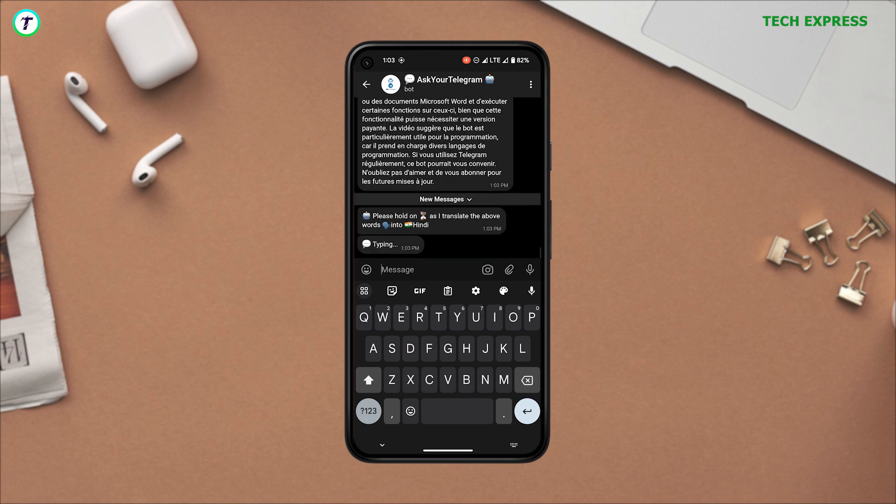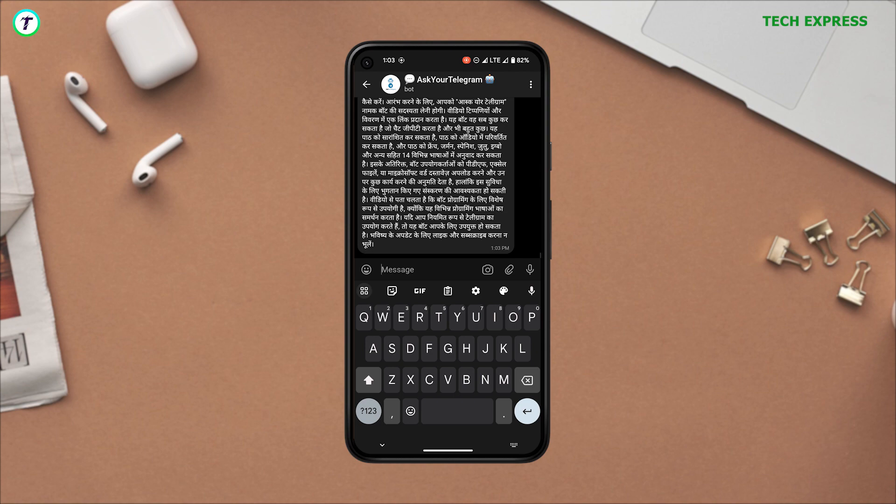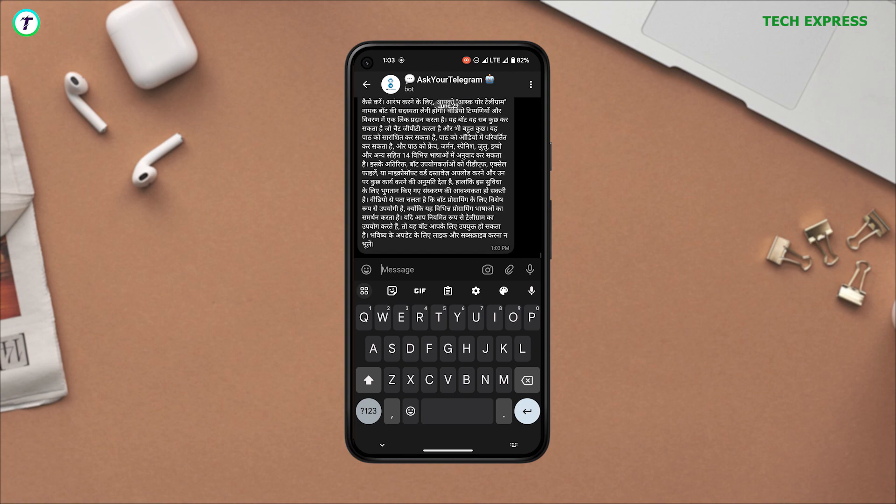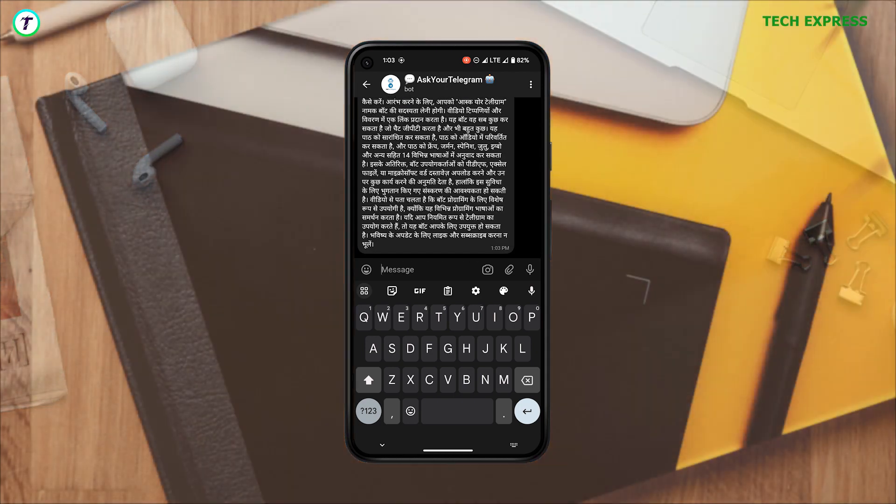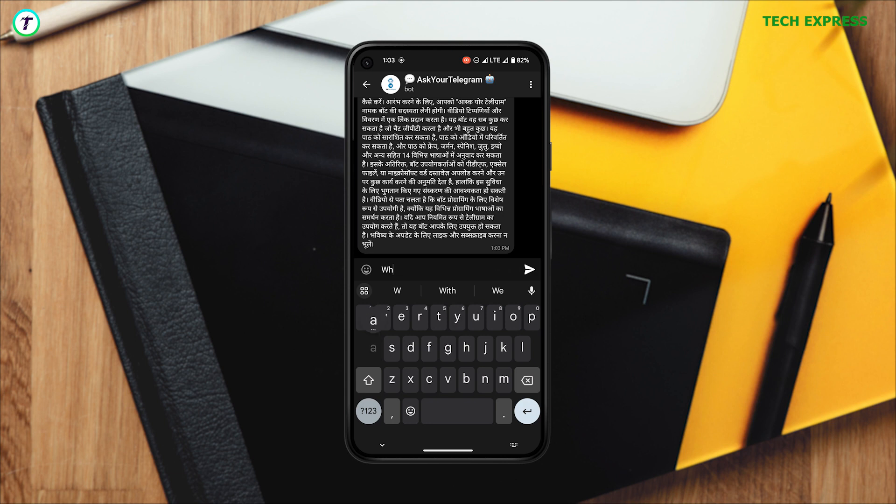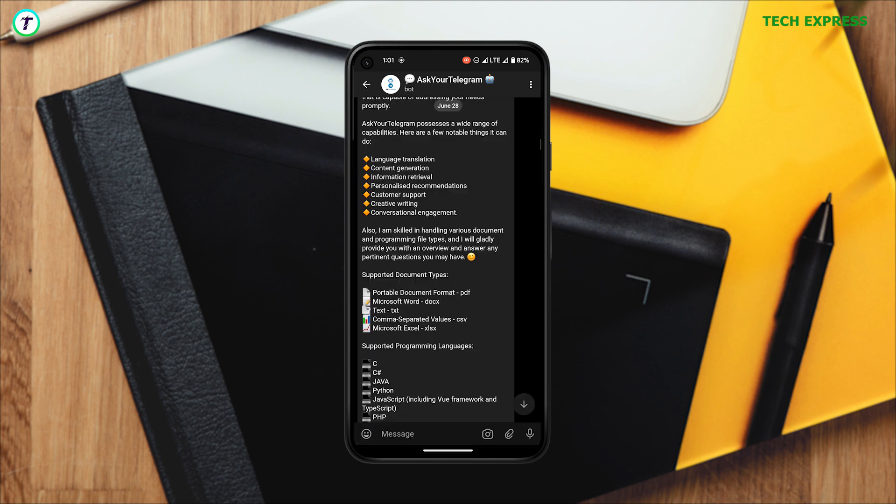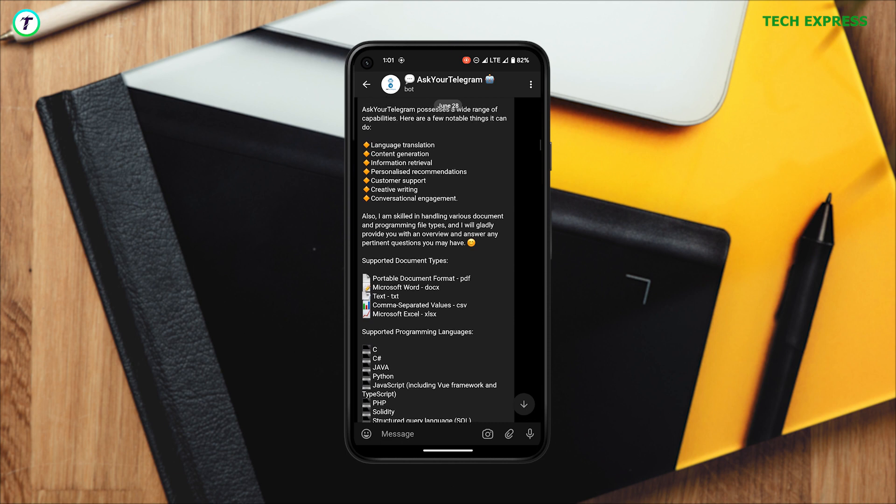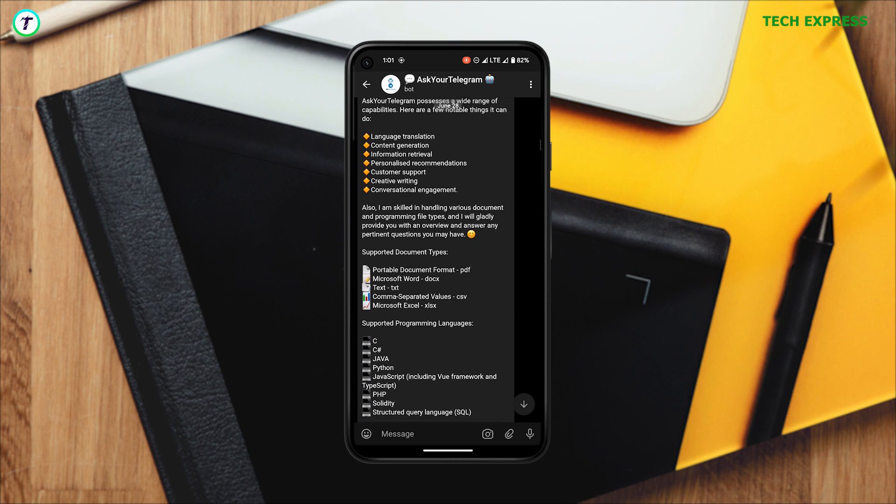The functionality that this bot brings to the table is out of the world. You can actually upload a PDF, a file from Excel or Microsoft Word and ask it to perform certain functions in it, but that is locked under a paid version.